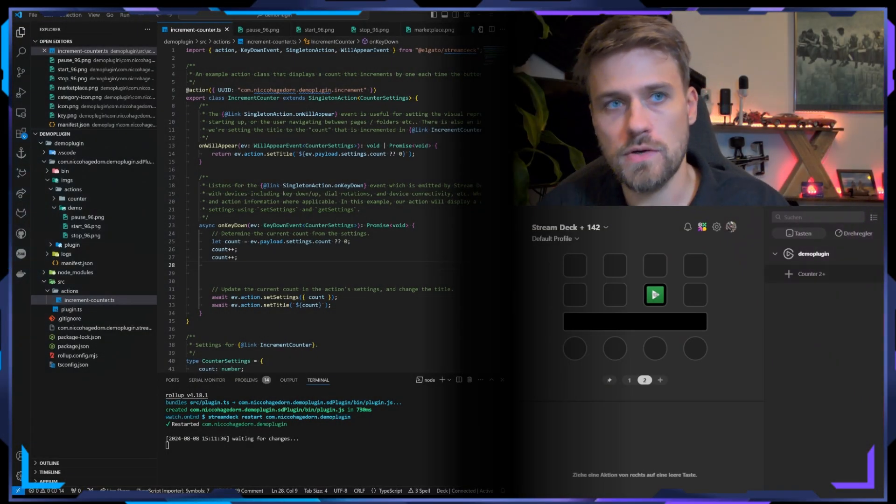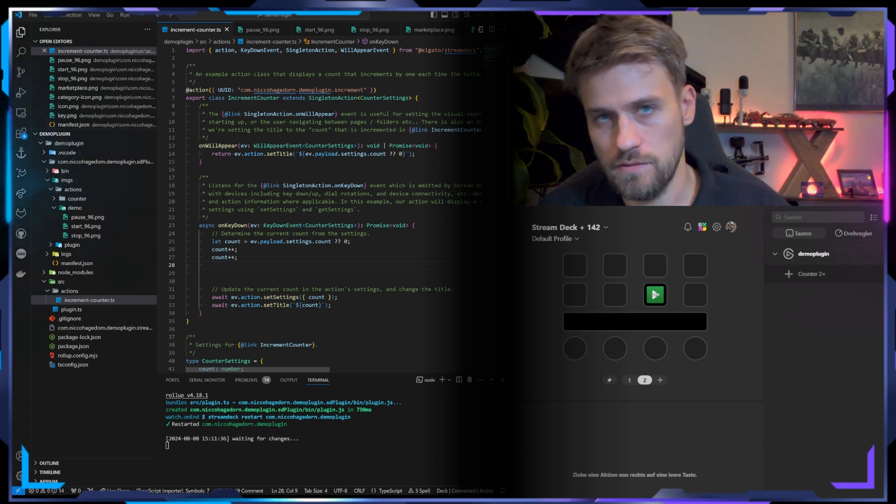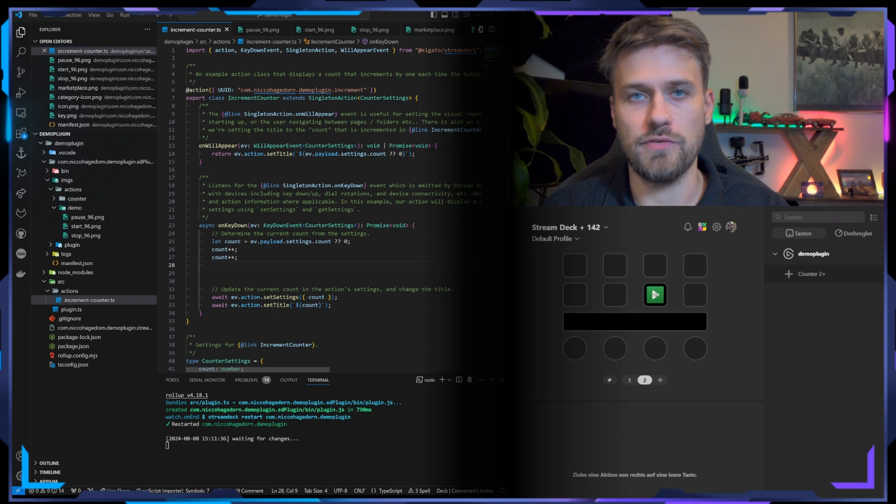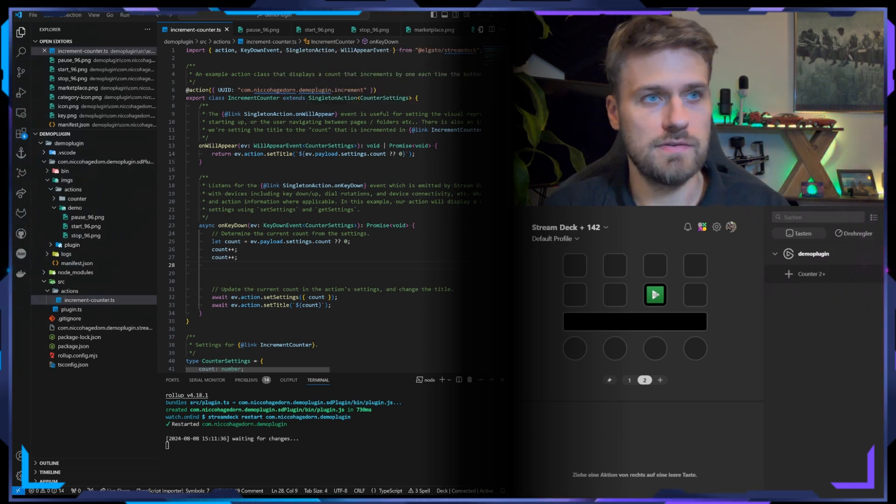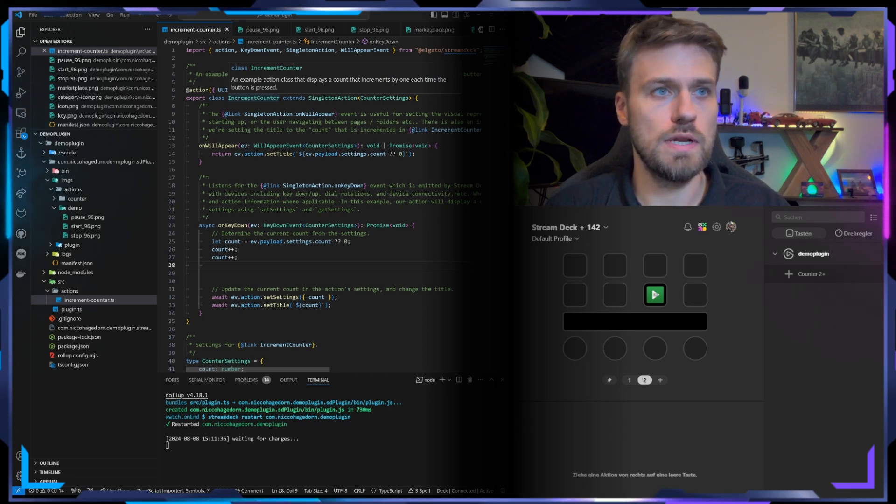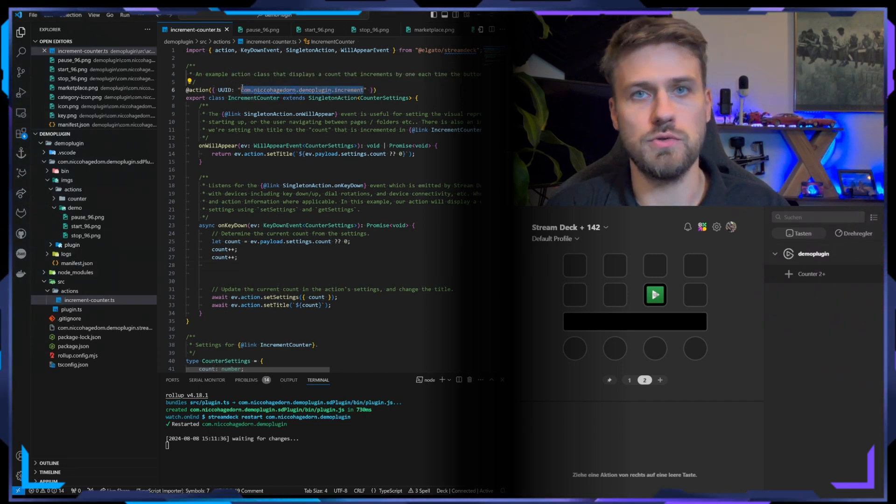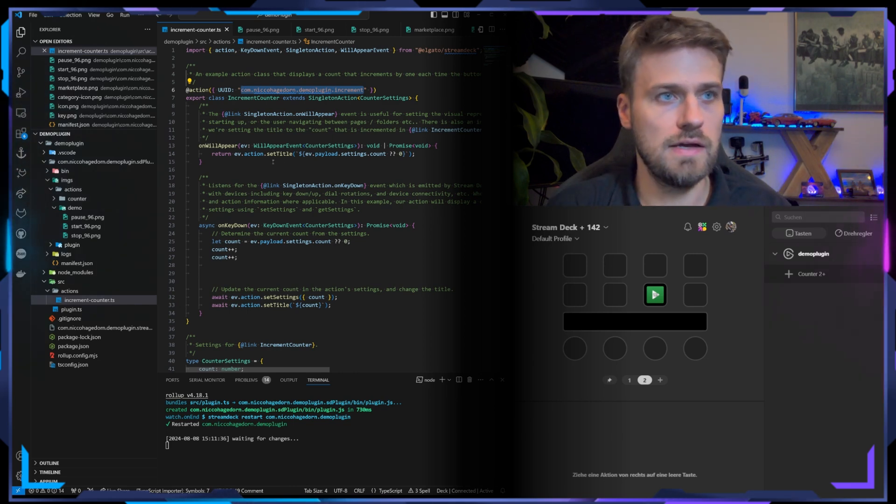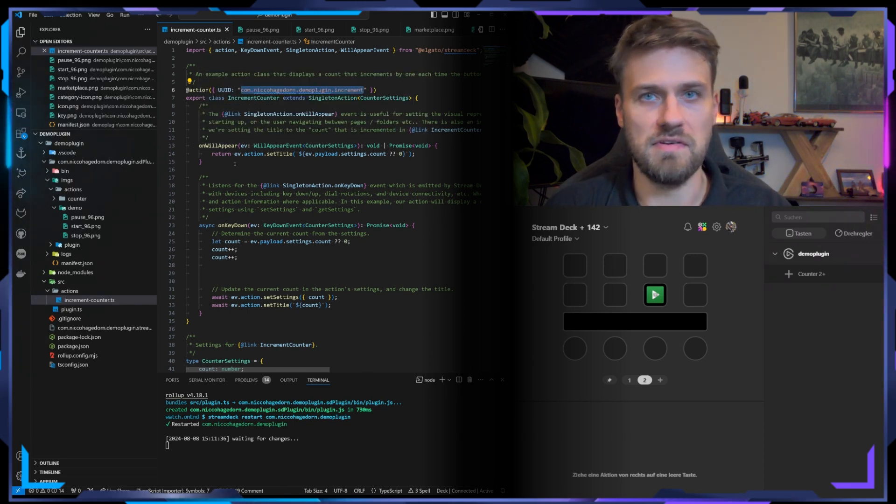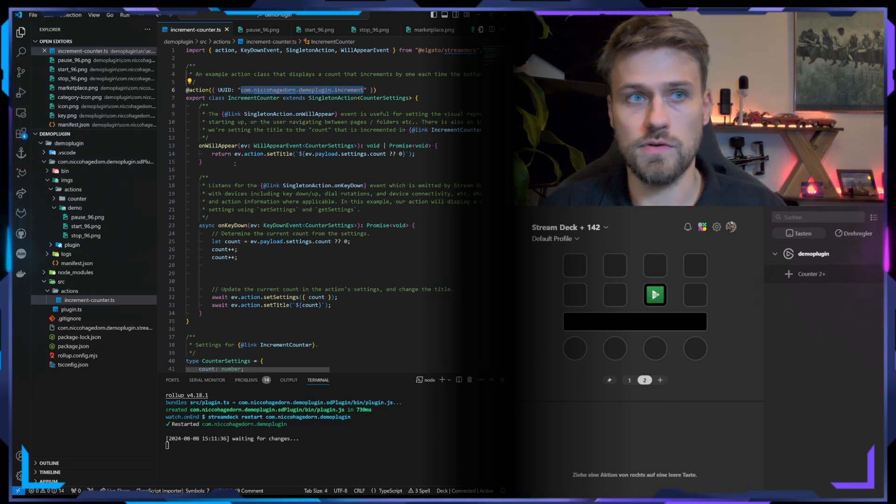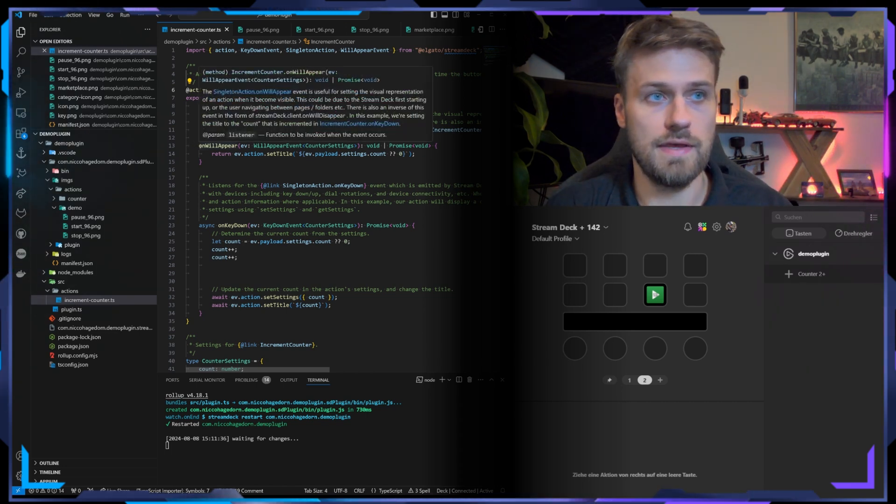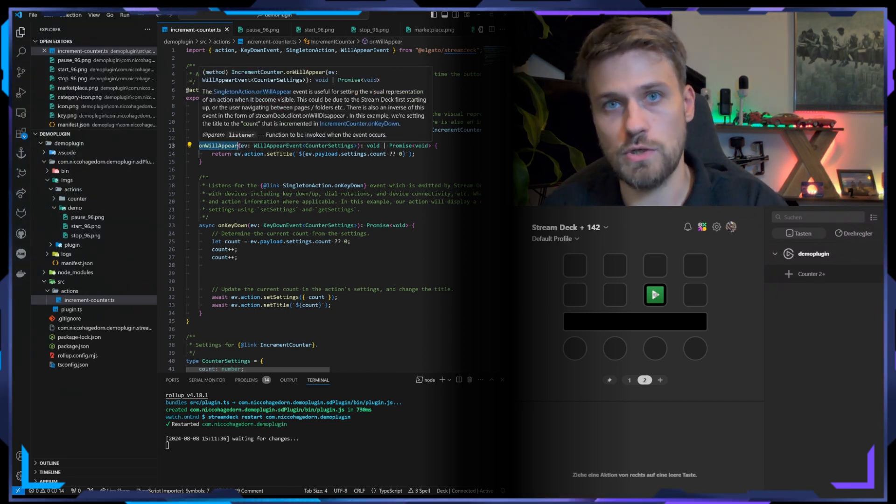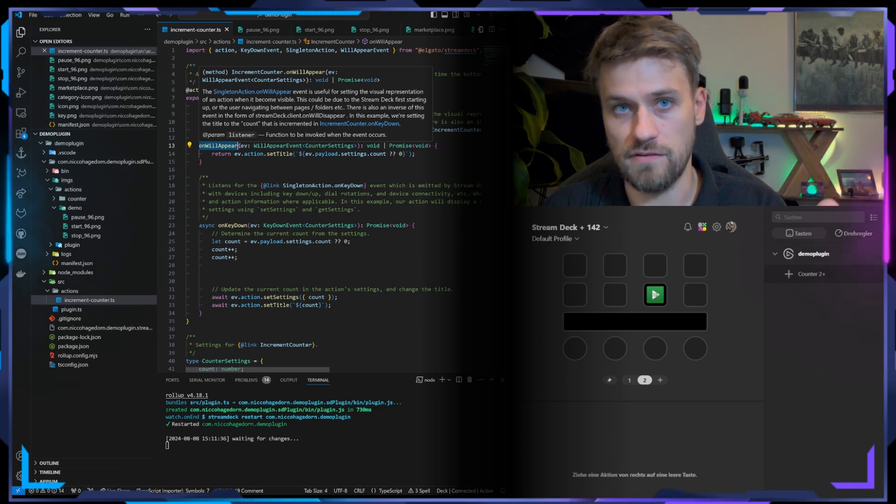But before we look into how we can update our action, let's quickly go through the class that is actually responsible for doing that, and that is in this case our increment counter which we linked with this UUID to the action that we see in Stream Deck. You will have different events that will be triggered as soon as your action, for example, appears on the canvas, and that is onWillAppear. This means as soon as you switch to a page or profile where your action you defined is visible, this will trigger.